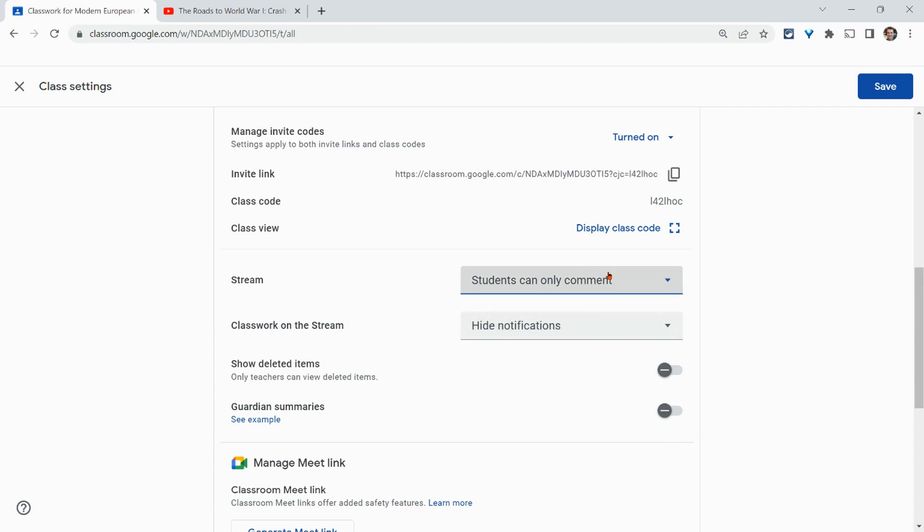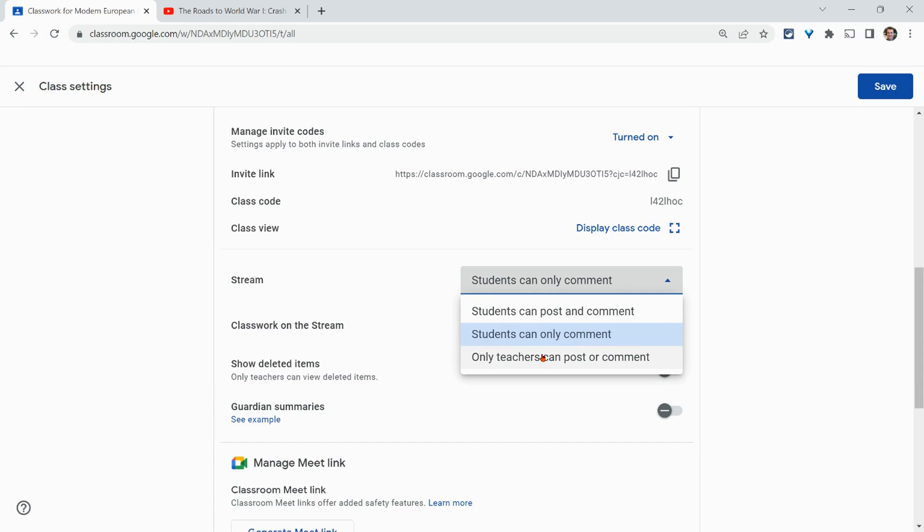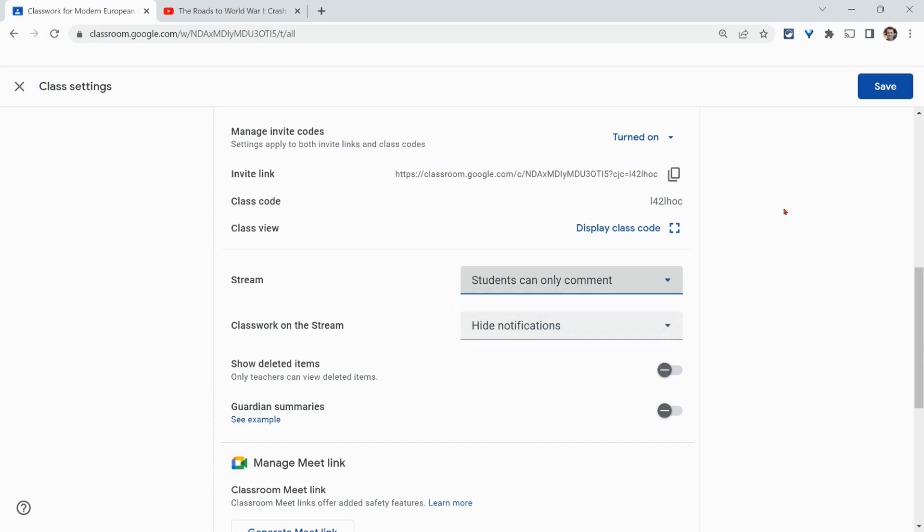After your class discussion you can always make it more restrictive to only teachers but we do need to have students be able to comment or post and comment for them to comment on each other's answers. So let's hit save.